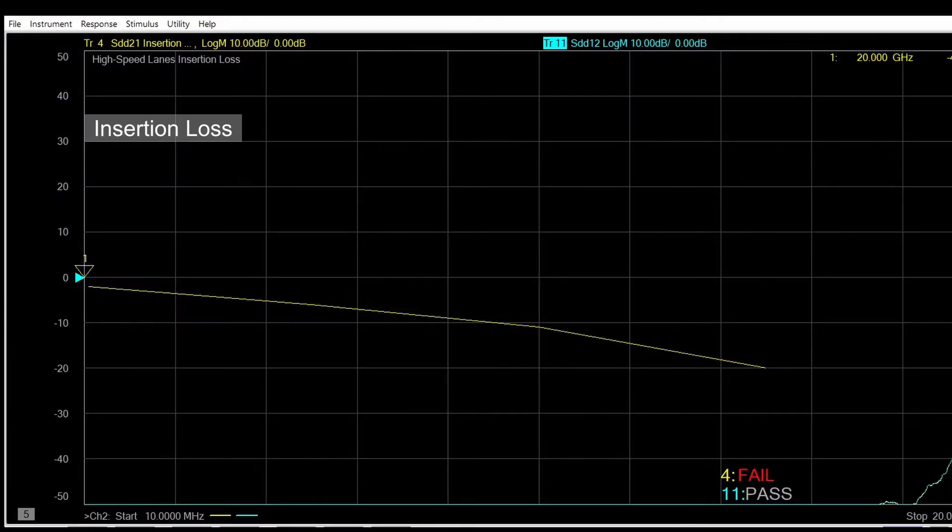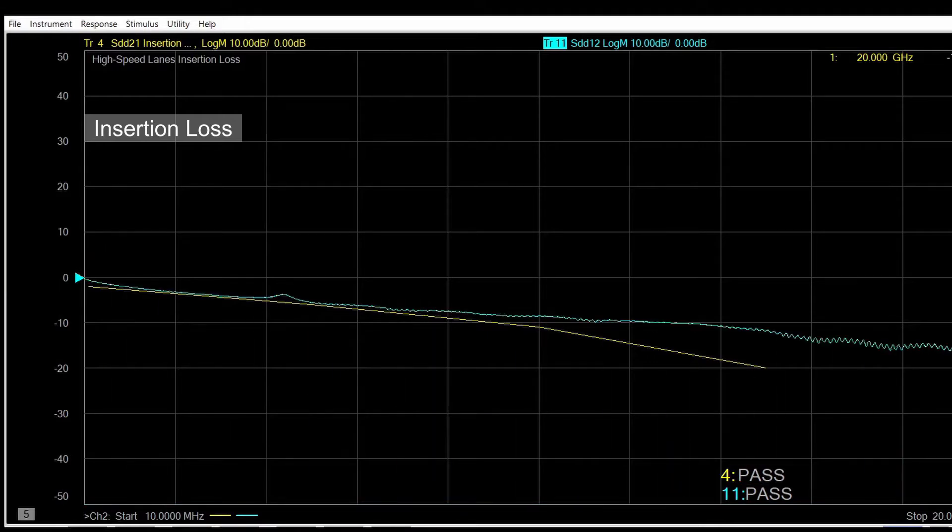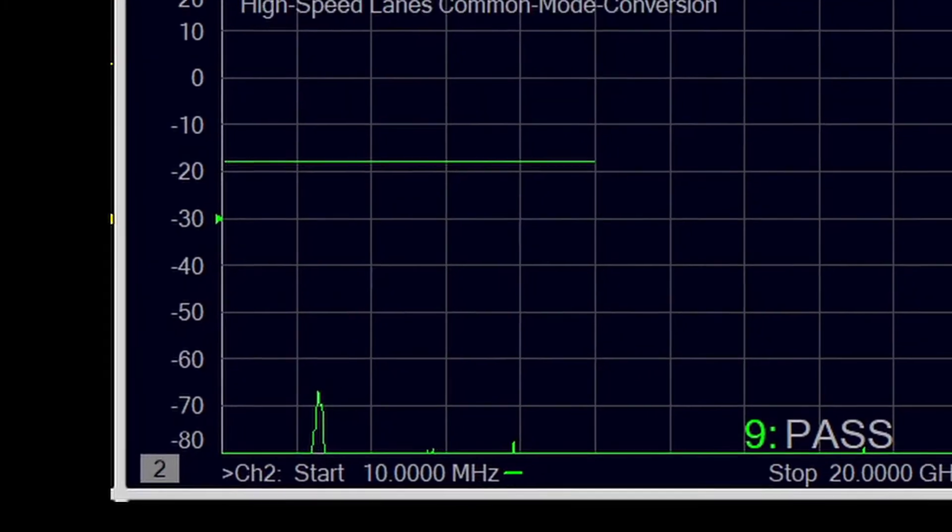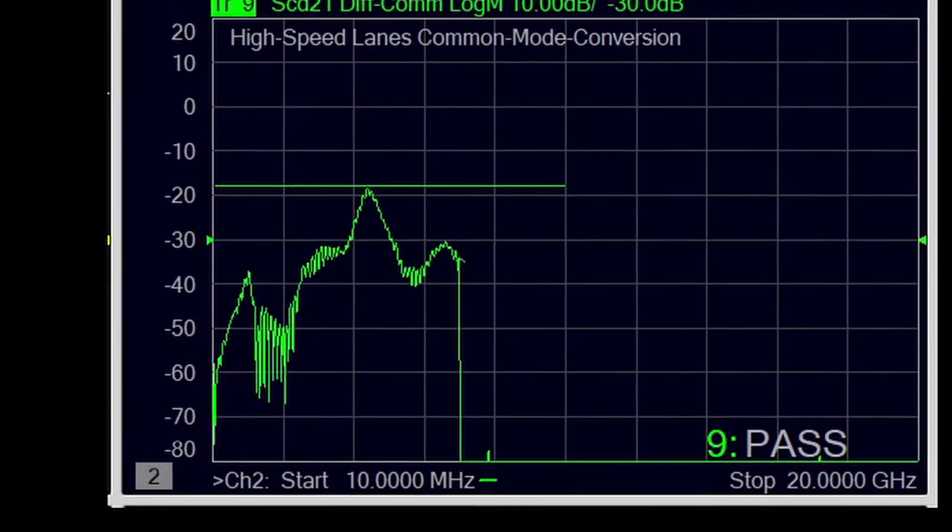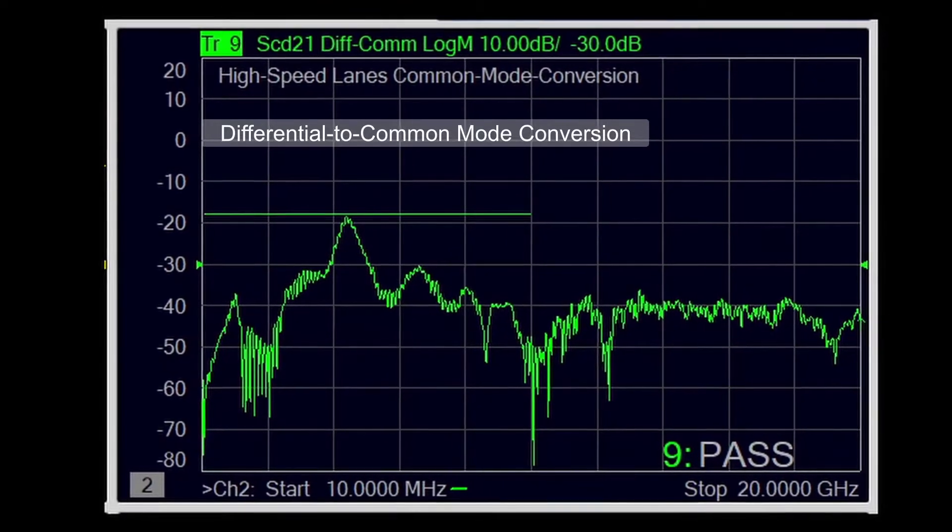Now we look at insertion loss. If the data is above the limit line, then it's considered a pass with lower insertion loss. And the differential to common mode conversion helps to measure the limit of a cable assembly EMI emission.